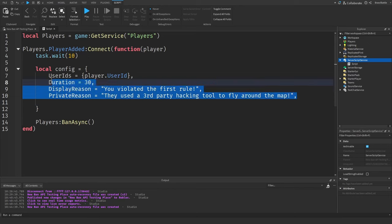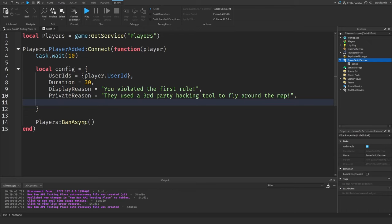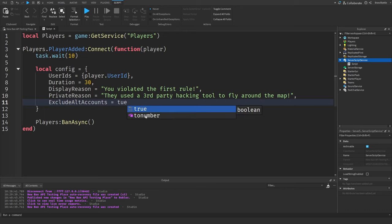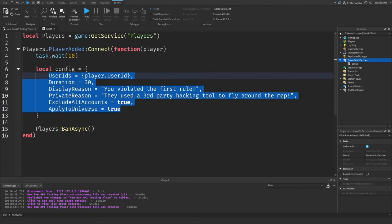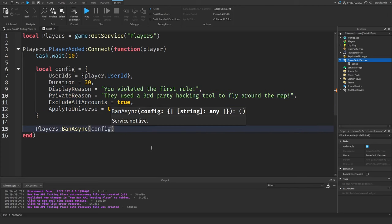Those are the required fields, but there are two optional ones. The first is ExcludeAltAccounts — by default it's false, but if we set it to true then Roblox will not try to detect alternative accounts that may try to join the same game. Finally, ApplyToUniverse bans the player from every single place contained within one game. If a player teleports to another place they'll be banned from all places within the same game. With this config complete we can pass it into BanAsync.